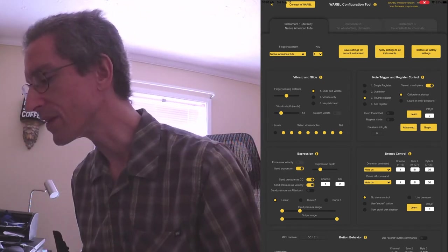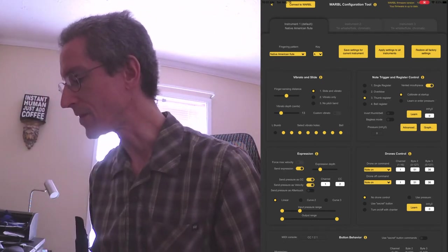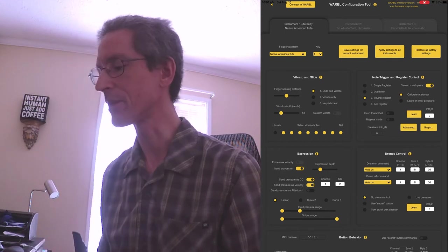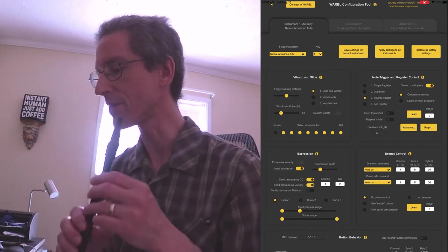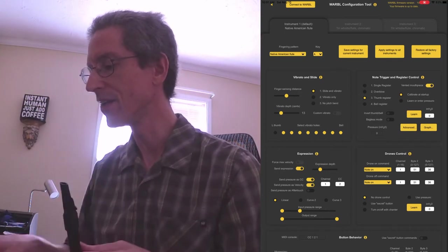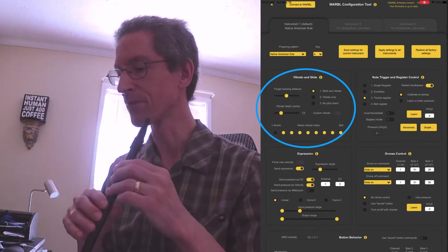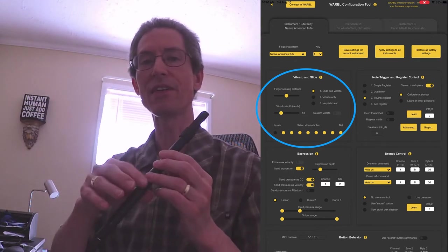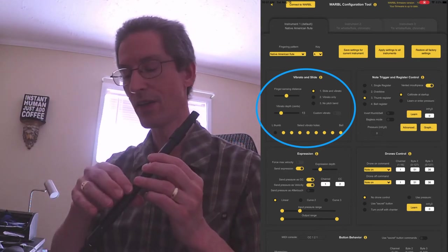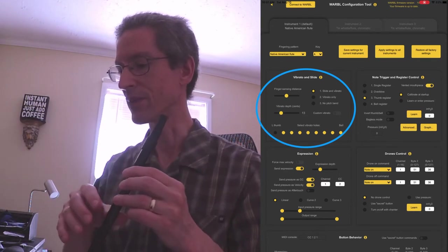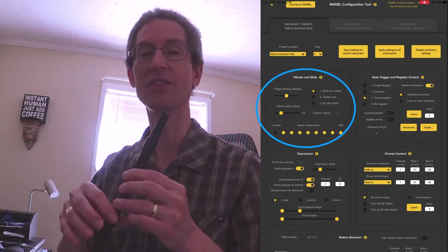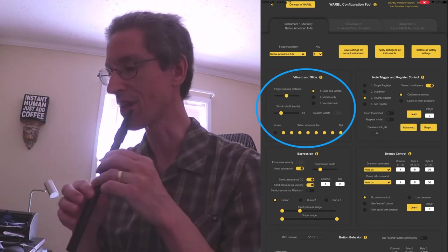Now, some other things here. Everything else is kind of personal preference. So vibrato and slide, you can see your finger sensing distance. That's basically how far your finger has to be above the note, or how close your finger has to be to sound a note.